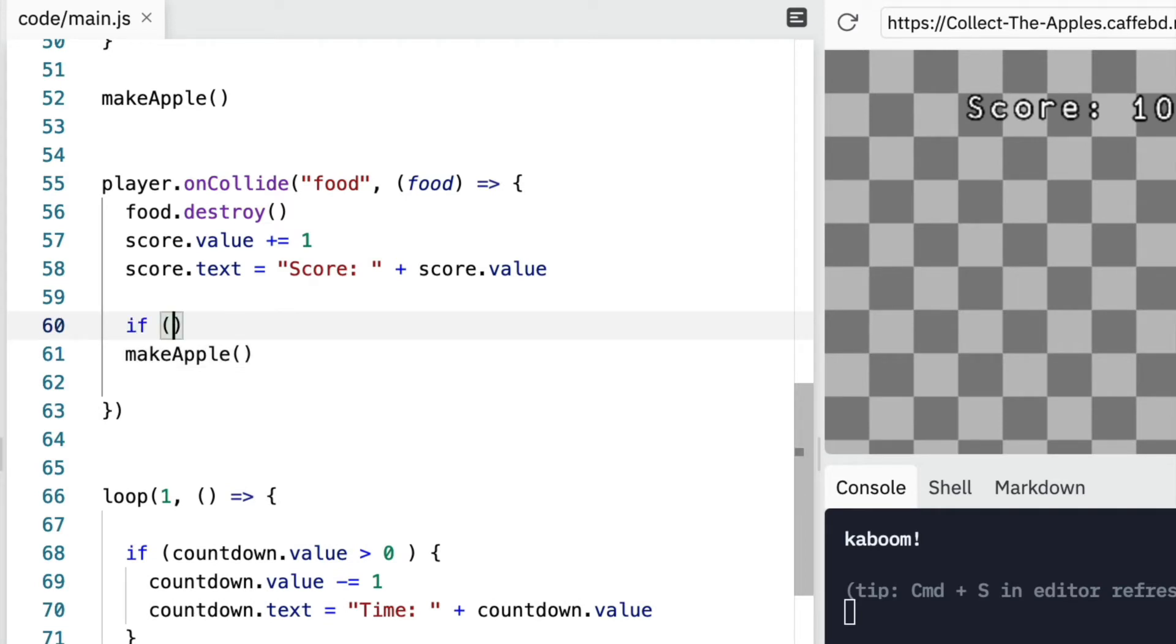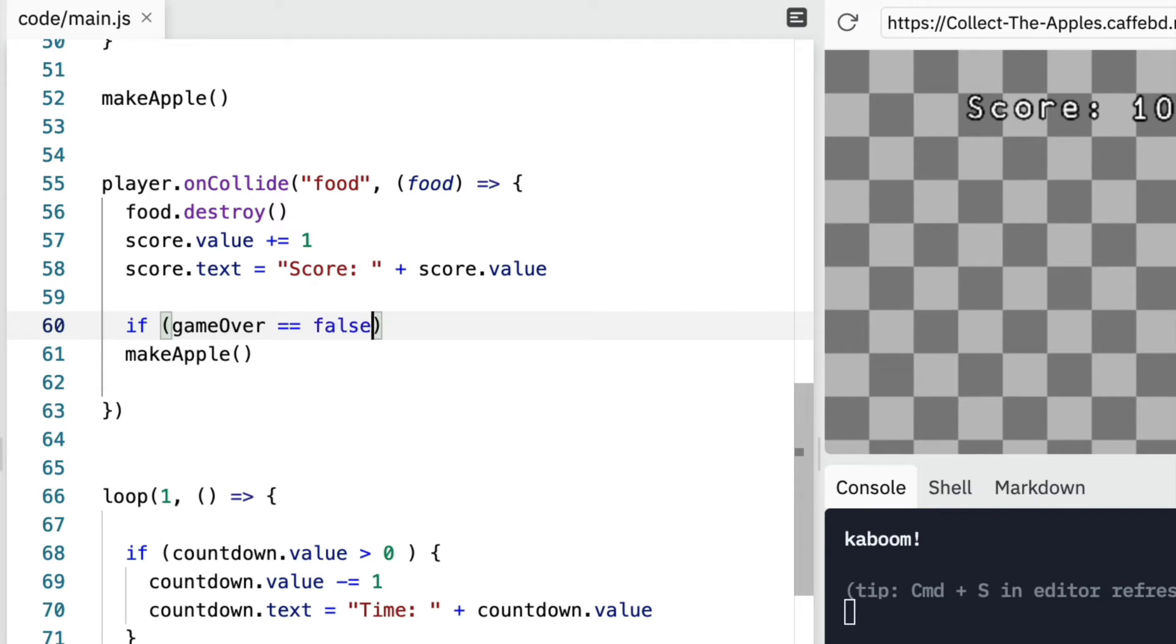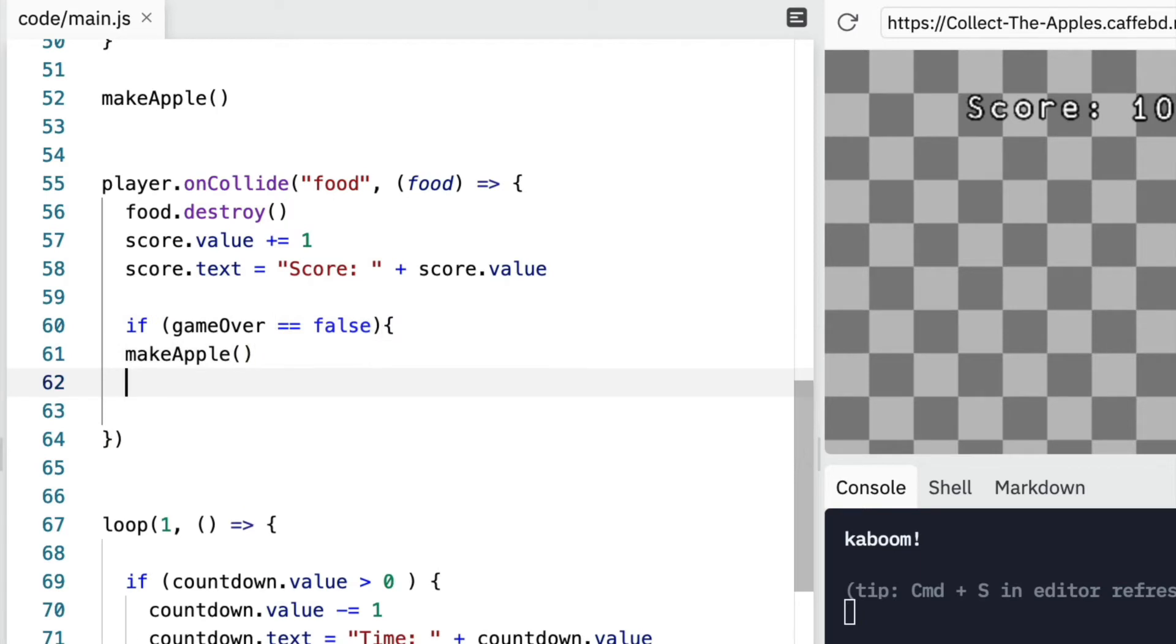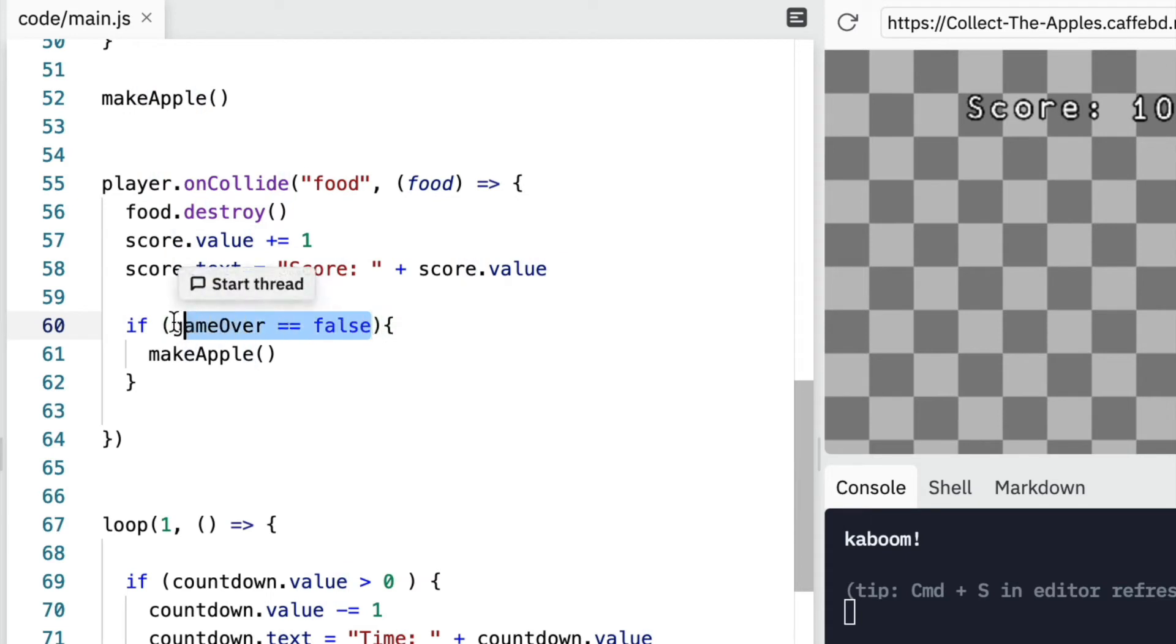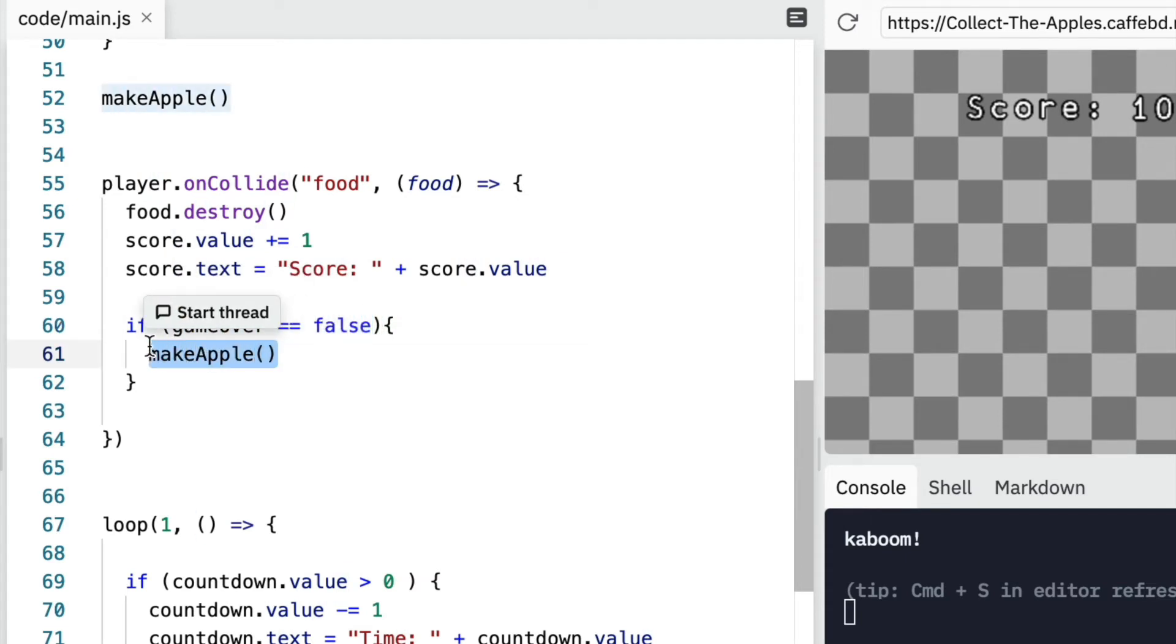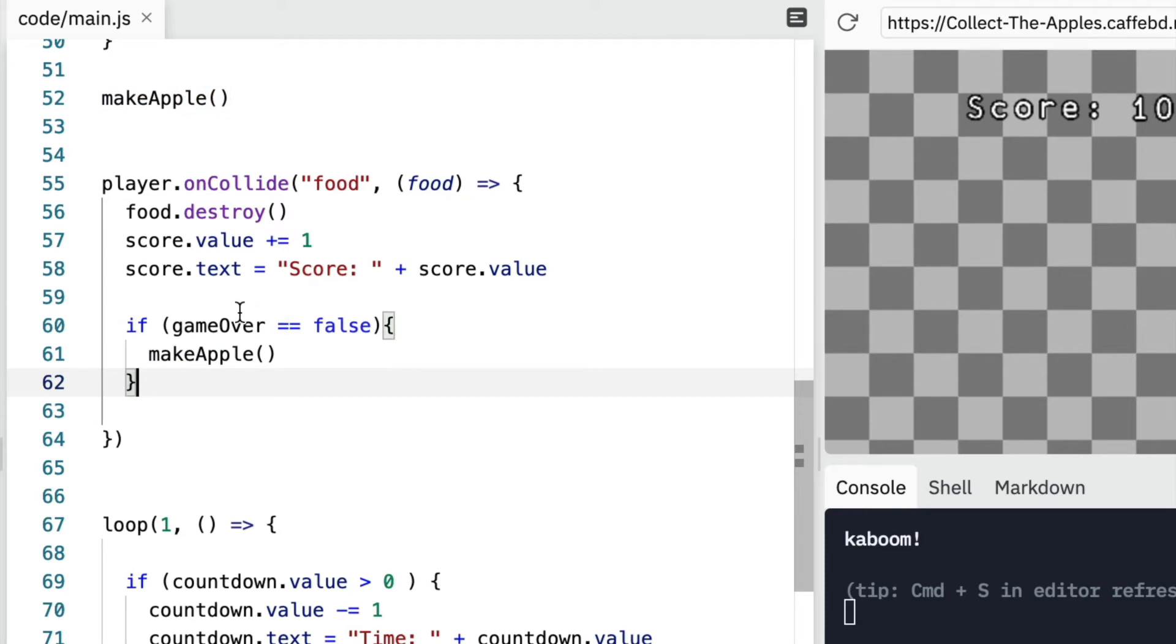So I can say if game over is equal to false. So the game is not over, then I'm using these brackets. I'm putting one there and I'm indenting. So this is a whole block. So I've got the brackets there, the curly brackets. So if game over is equal to false, then we're going to make a new apple.